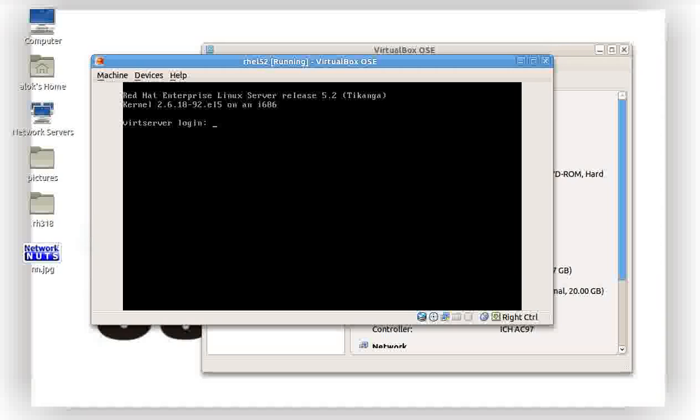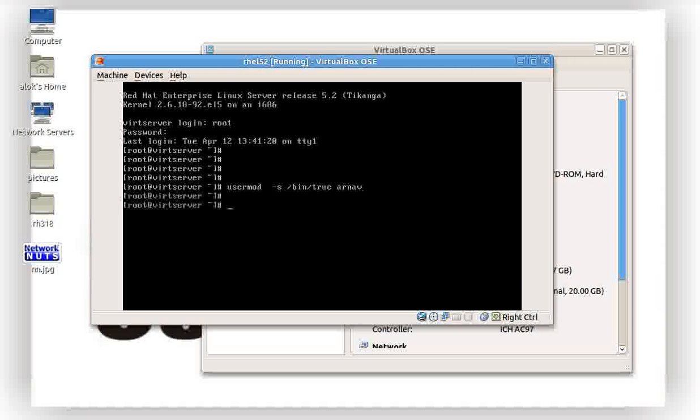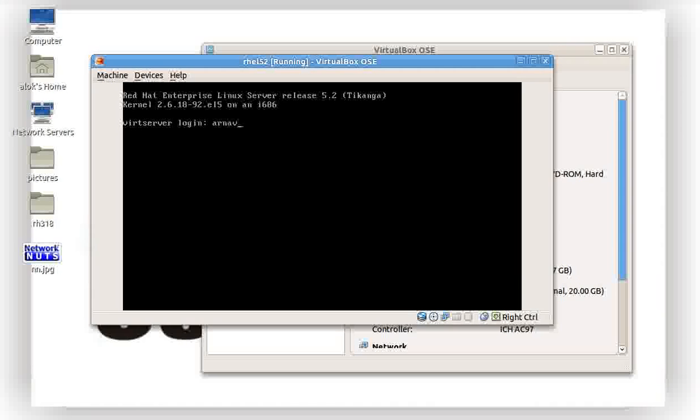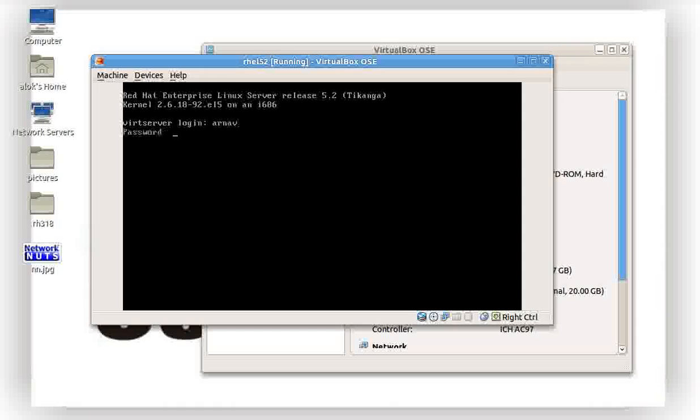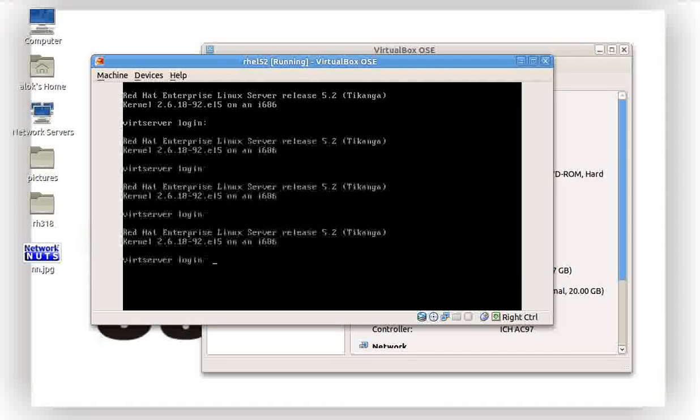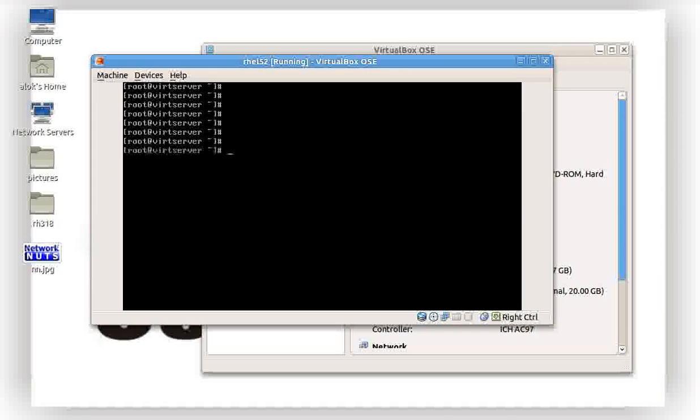The second way is what I had shown you. One more way can be usermod, just change the shell to /bin/true Arnav. This will also have the same effect, though we don't know this. Something new I learned, even I had learned this. So Arnav redhat, or the password is redhat. I login here.